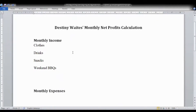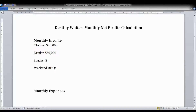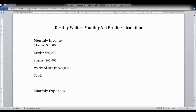I'm focusing on income first. Destiny has four income streams: clothes, drinks, snacks, and weekend barbecues. For clothing, I'll assume her monthly income is $40,000. For drinks, let's assume she takes in $80,000. For snacks she takes in $60,000, and for those weekend barbecues she takes in $70,000. So her total monthly income in this case would be $250,000.